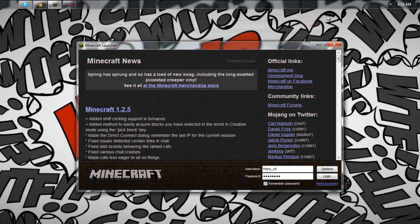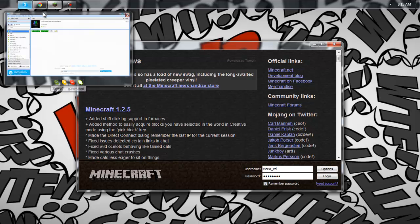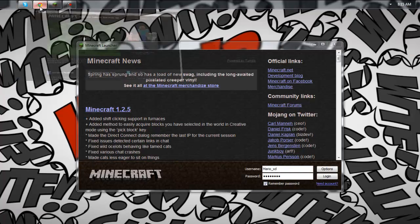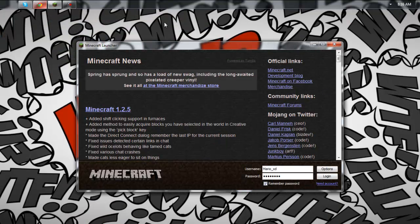I don't know why this works but it does. If you have any other antivirus or security program and you don't know how to disable it, send me a message and I'll download the program and show you guys how to disable it. That's basically it for the tutorial.